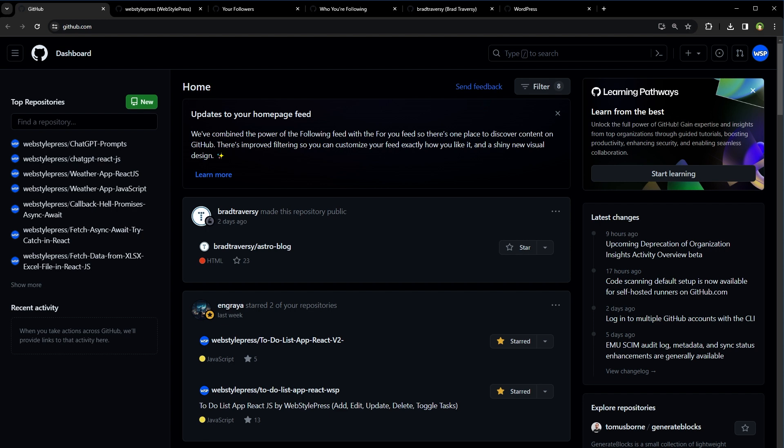The follow feature on GitHub is a handy way to stay connected with the open source community and keep tabs on activities of users and organizations that interest you.